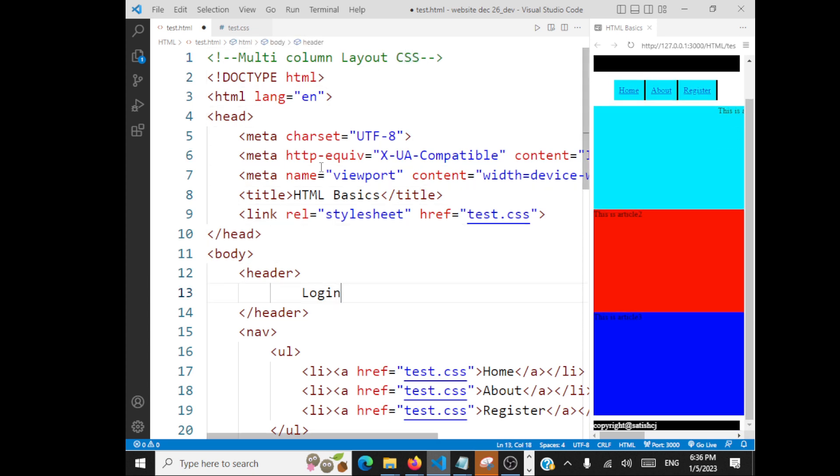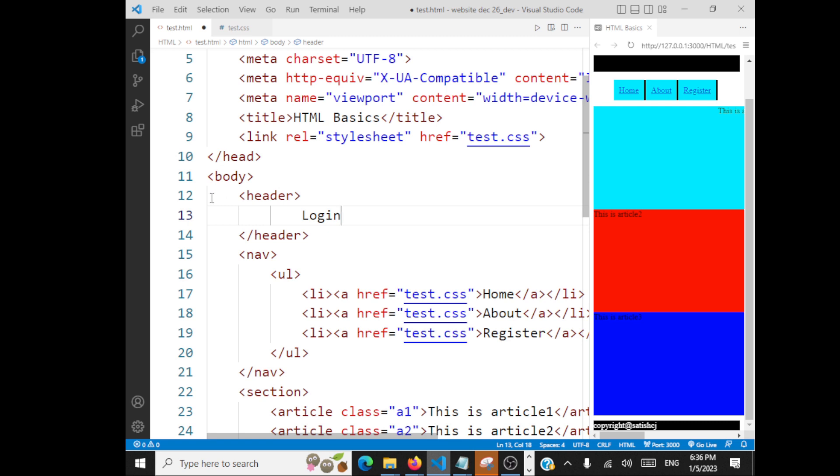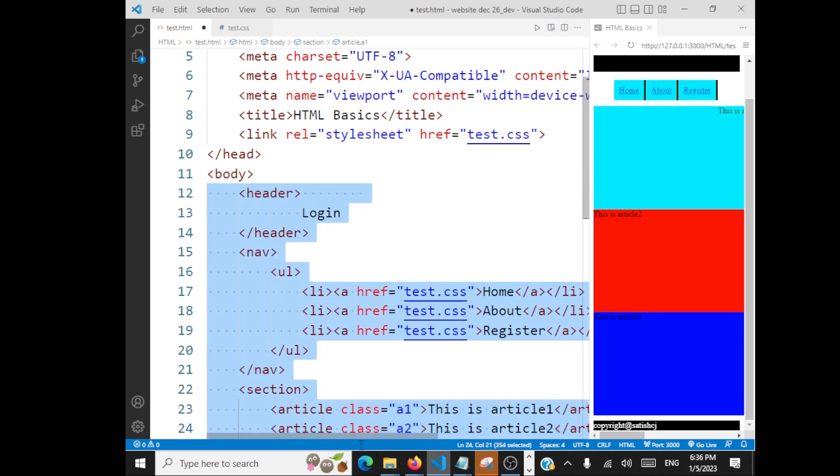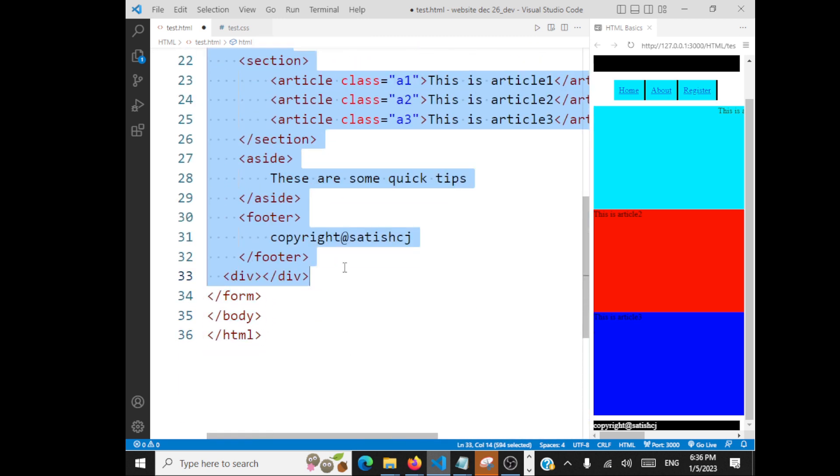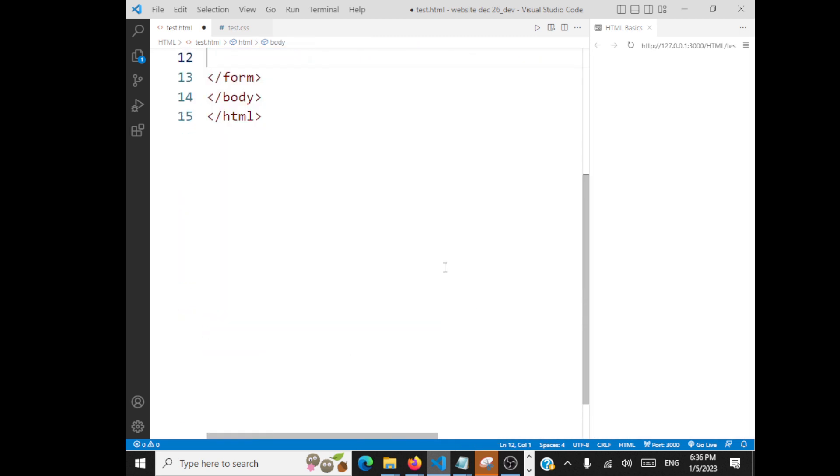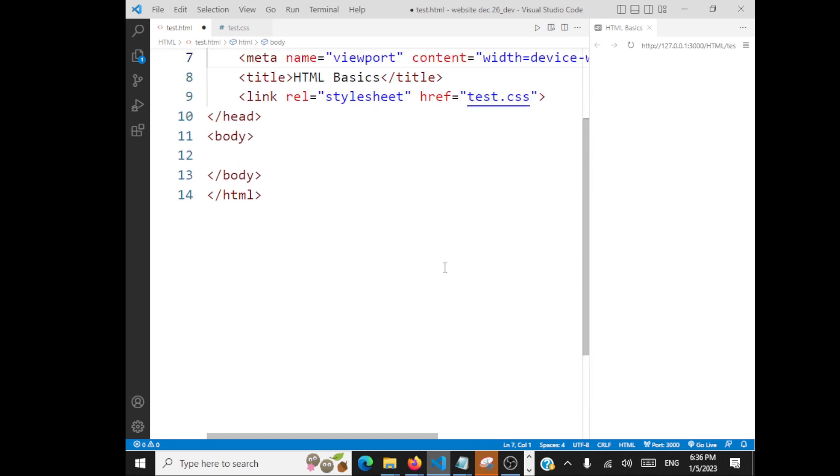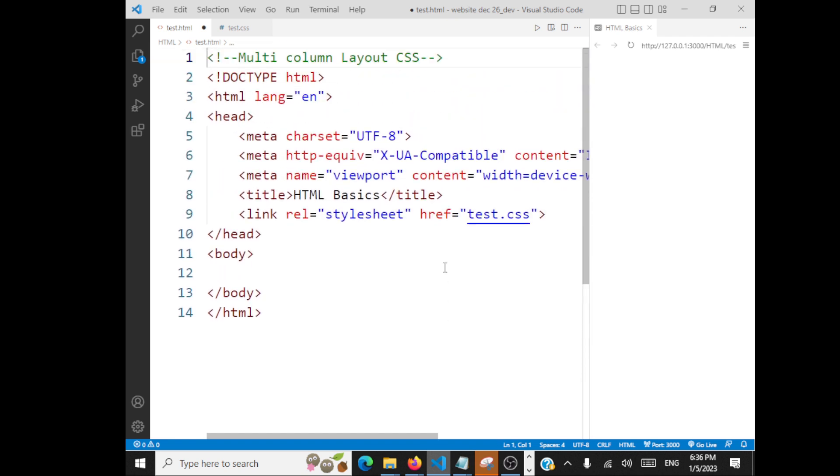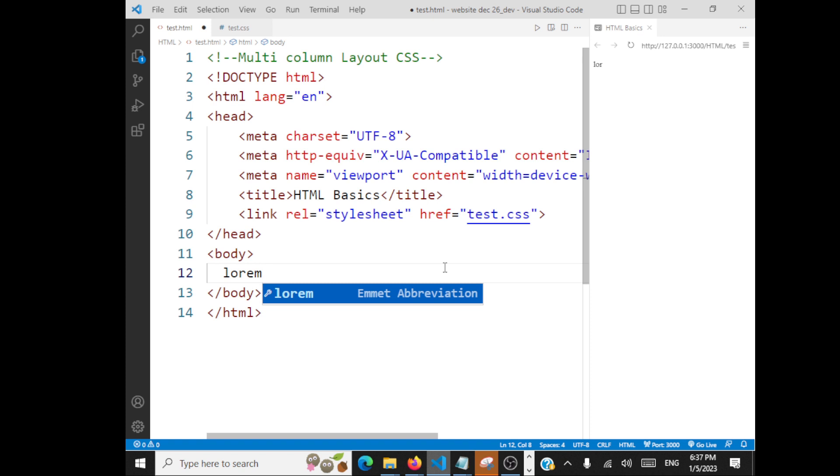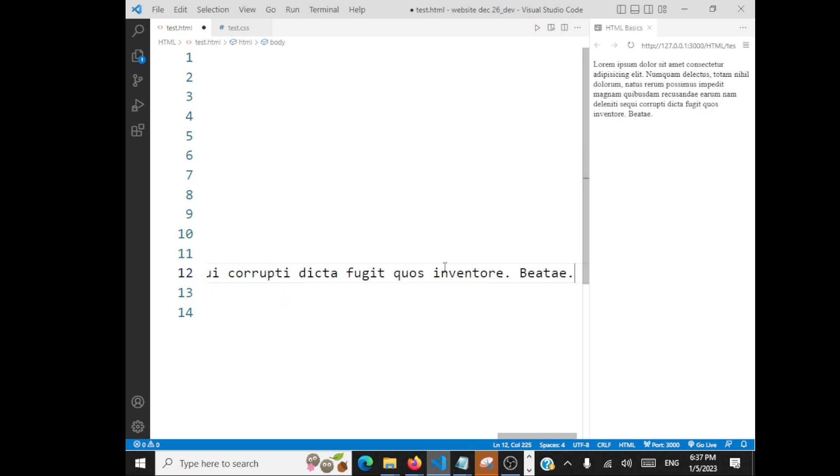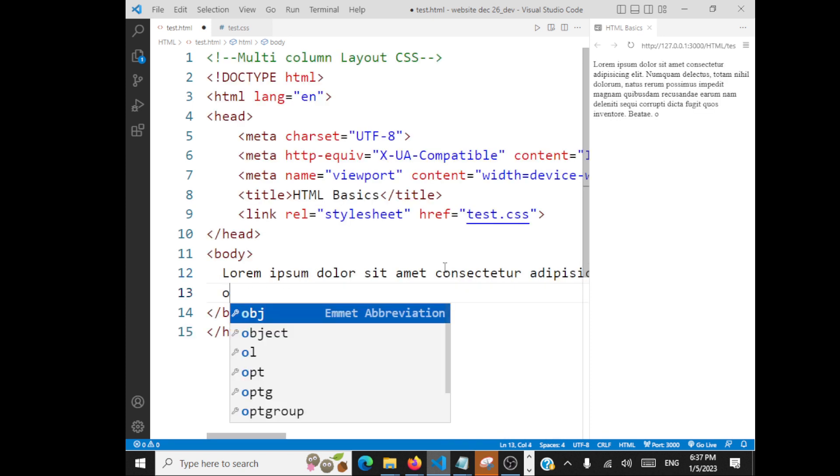I'll delete everything inside the HTML page. We'll delete everything and then we'll go with multi-column layouts. So I'll have inside the body, I'll have some content. I'll just generate a lot of content here.